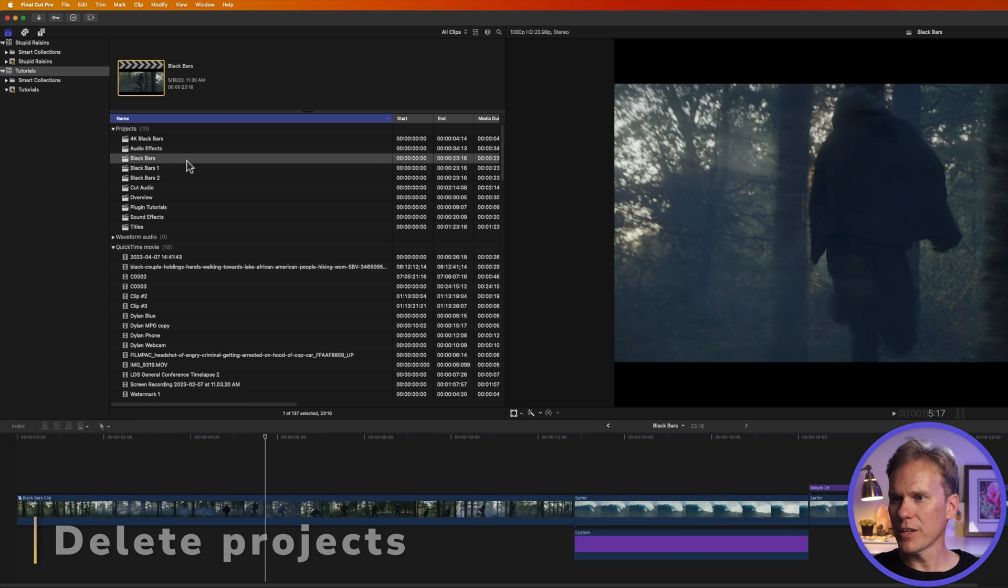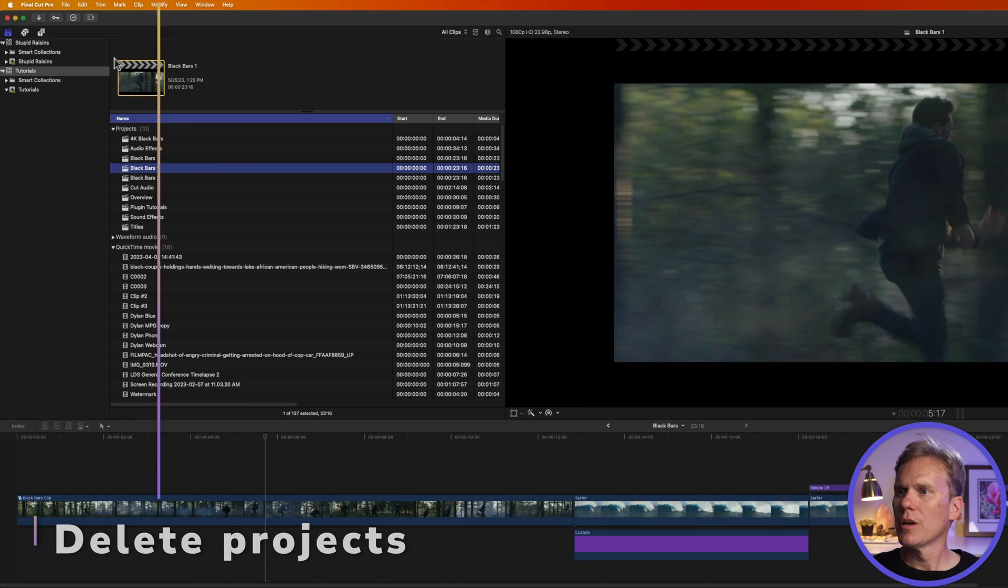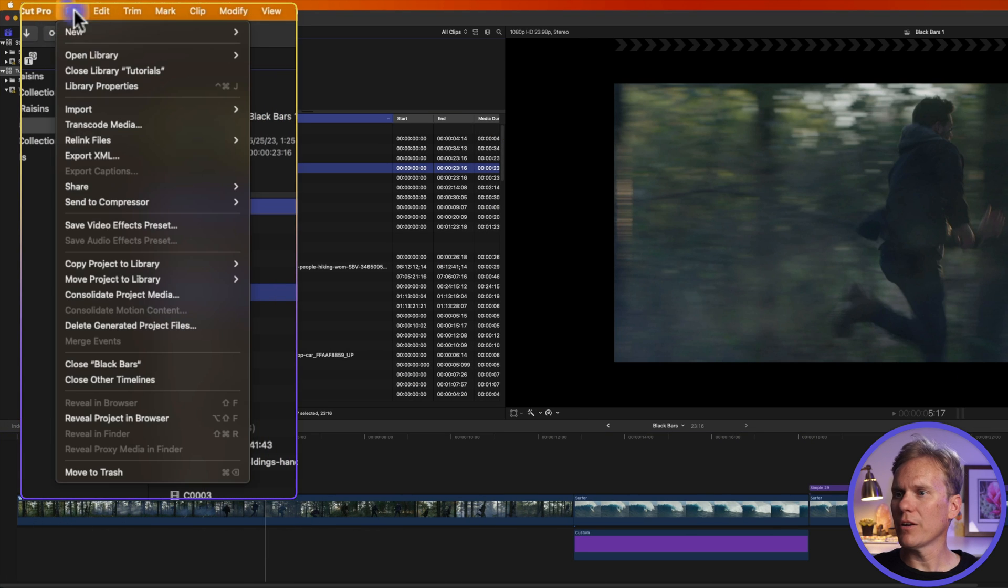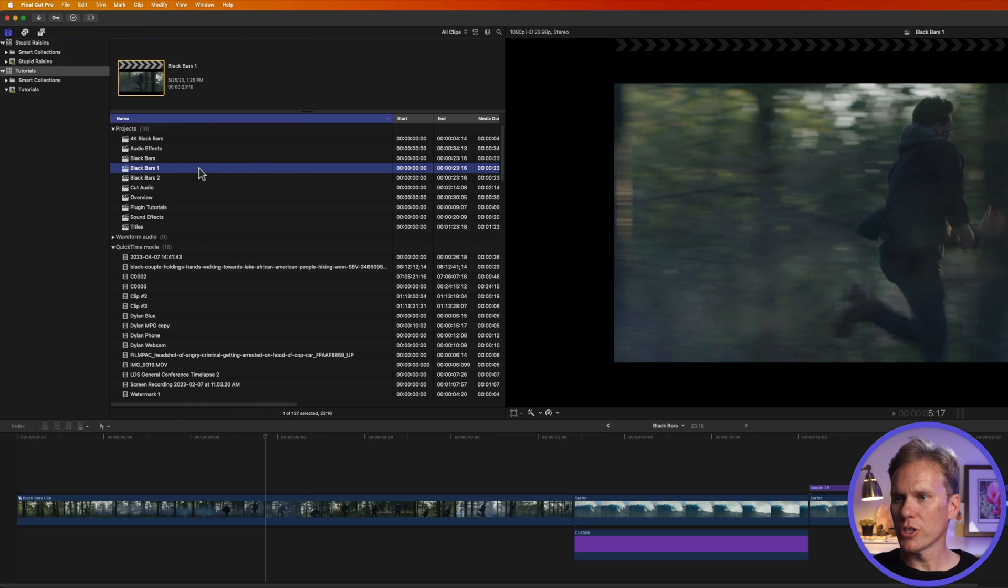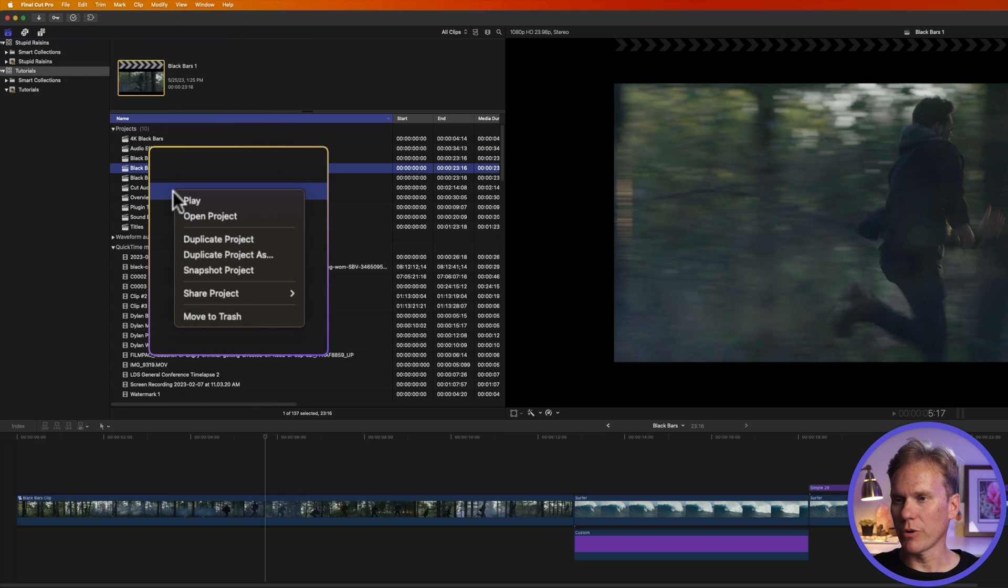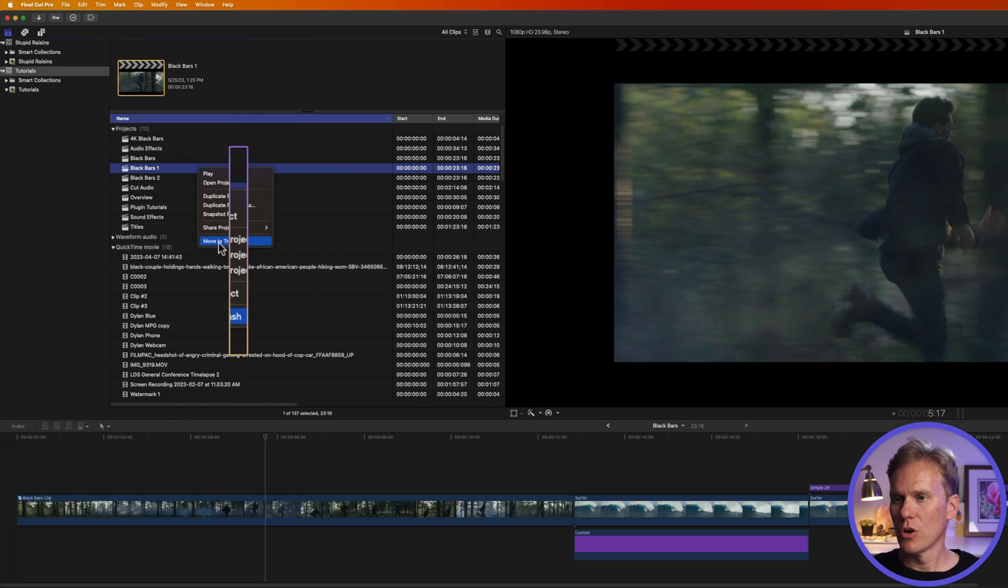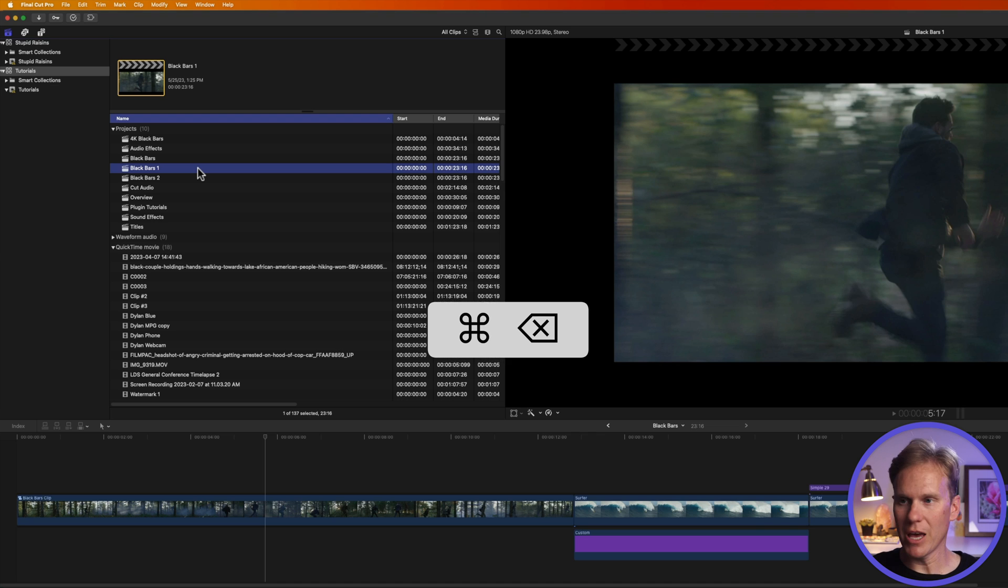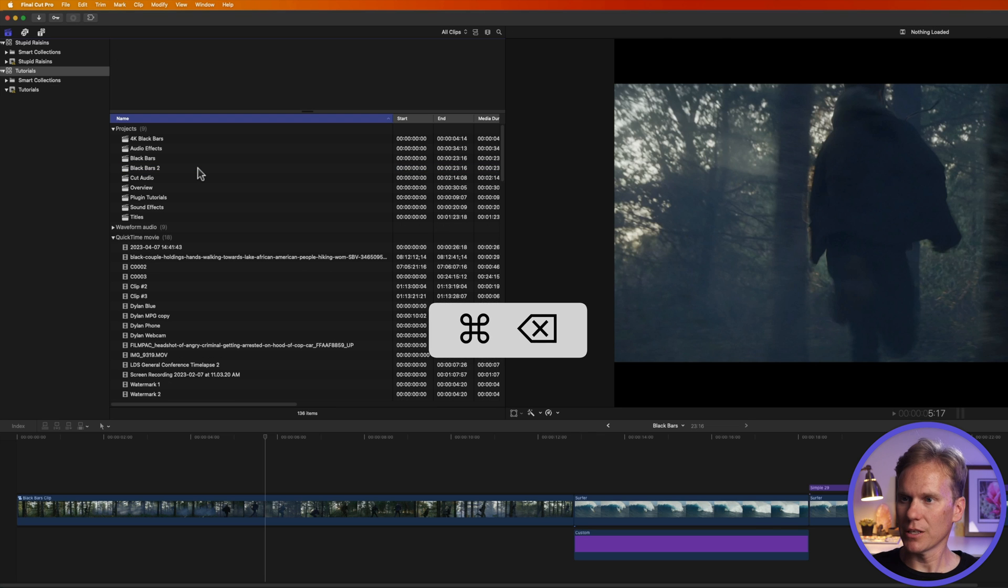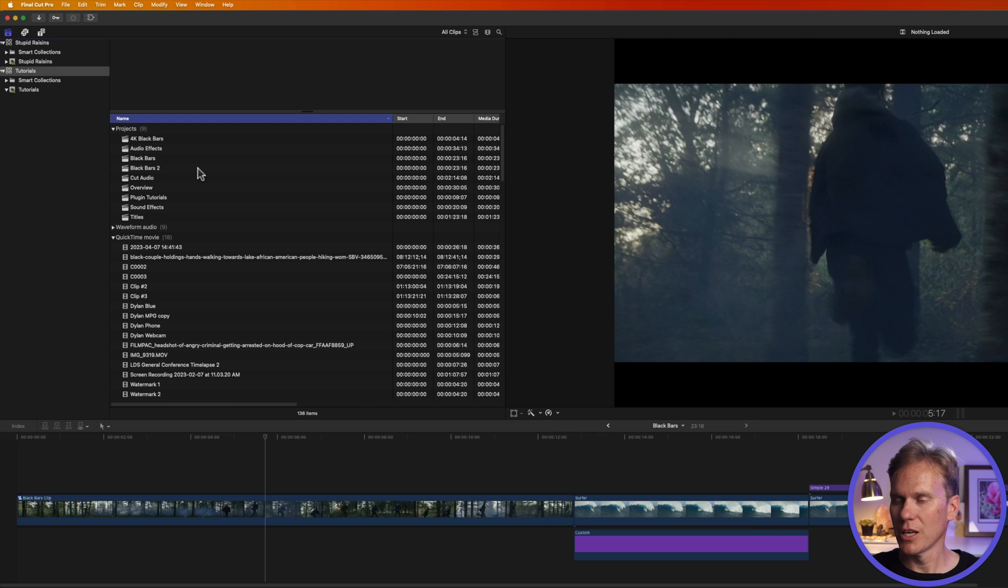First, find the project you want to delete, select it, then go up to file and select move to trash. Or you can just right-click on your project and select move to trash. Or even faster, select your project and press command delete to delete that project. And you can see it's gone.